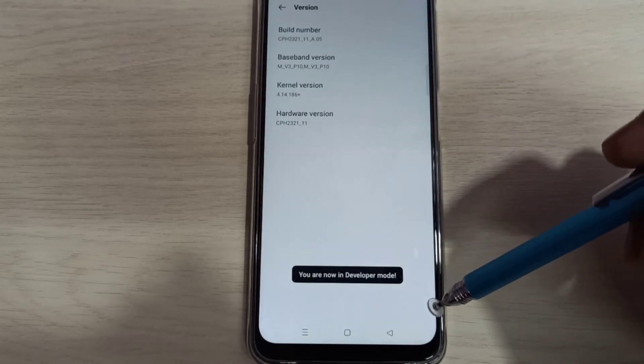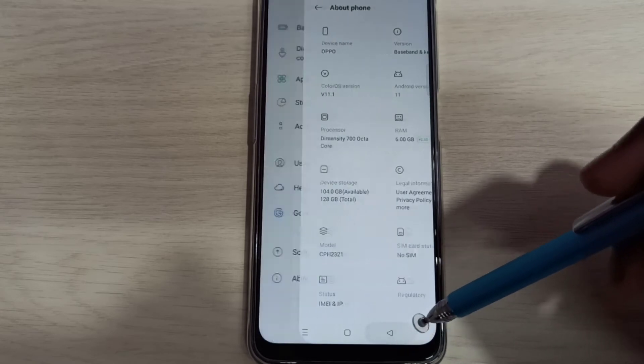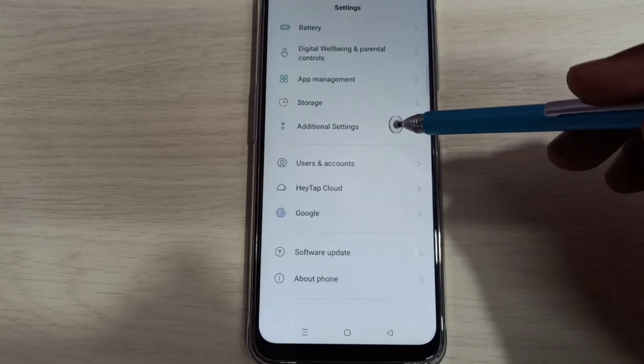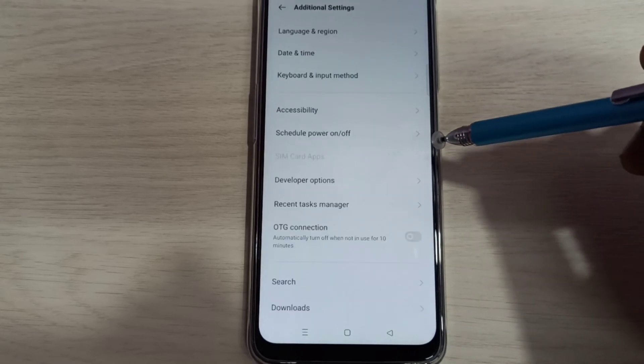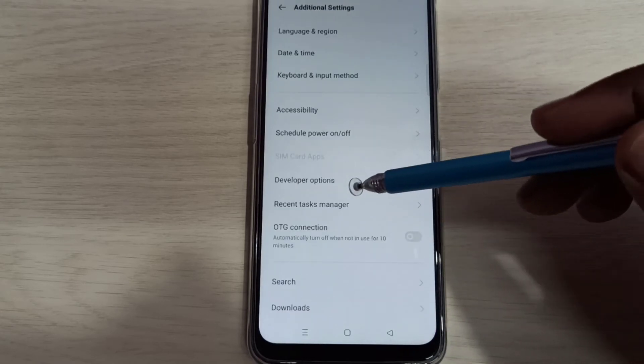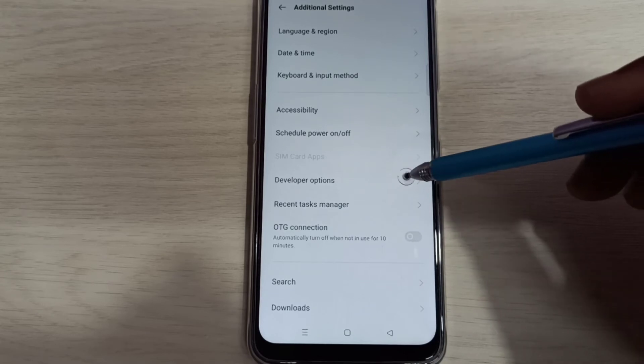You are now in developer mode. Go back, go back, then select additional settings. Here we can see developer options. Select it.